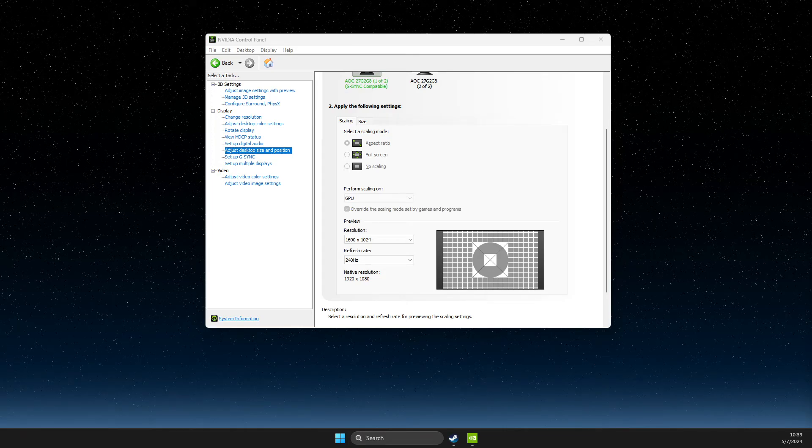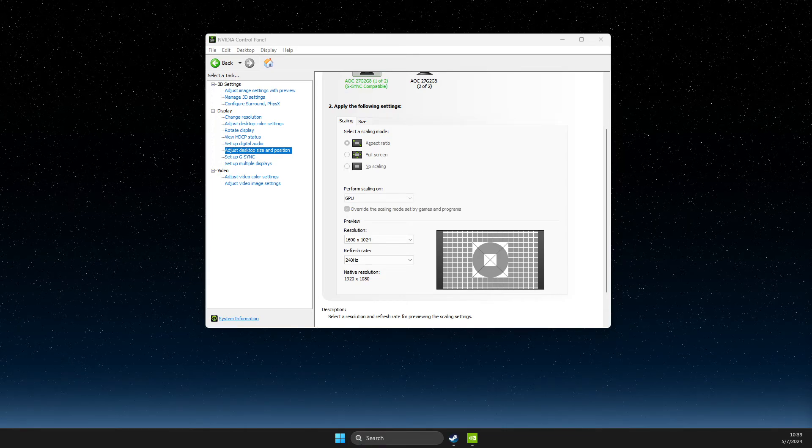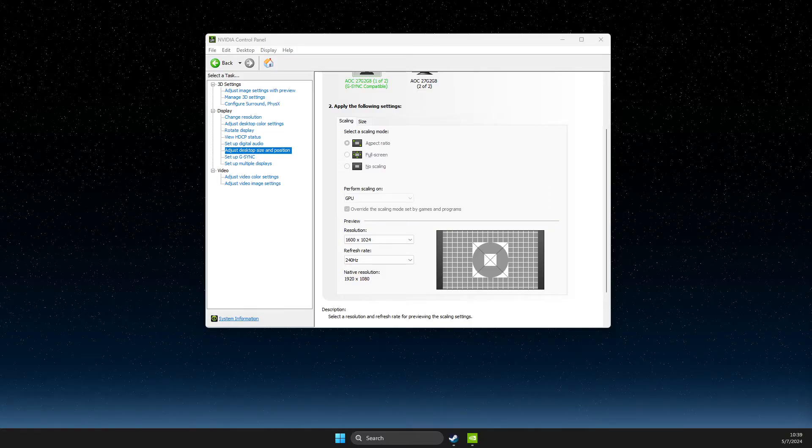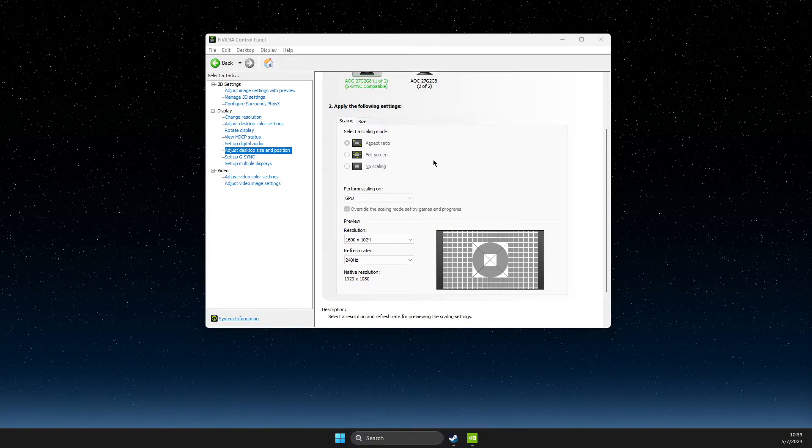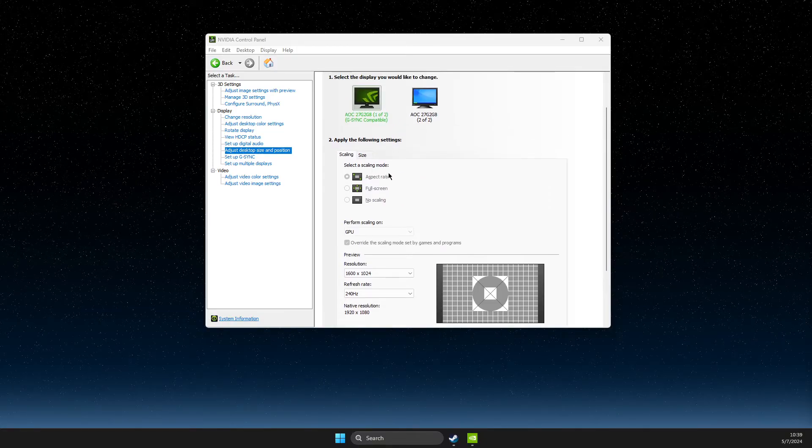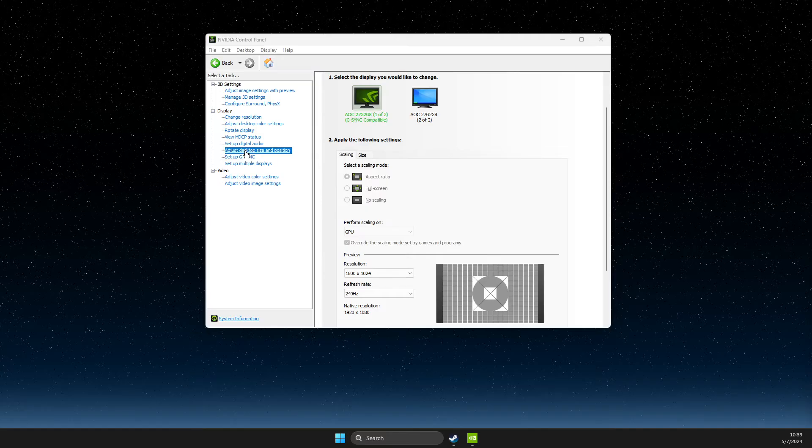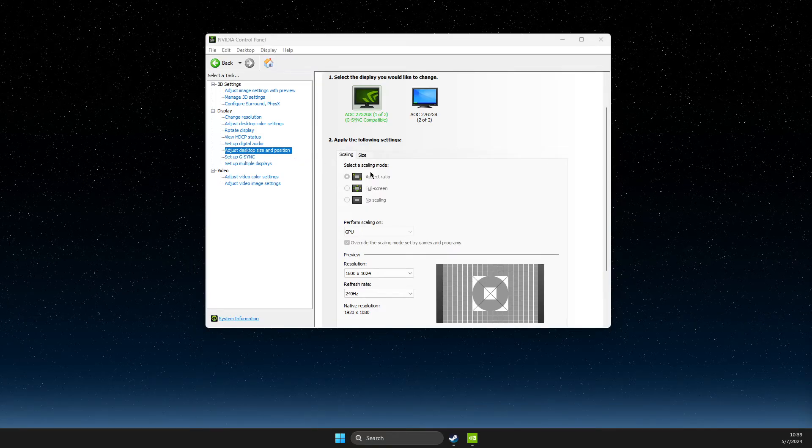Guys, in this video I will show you how you can fix a can't select full screen or can't select scaling mode in NVIDIA control panel here on just desktop size position.